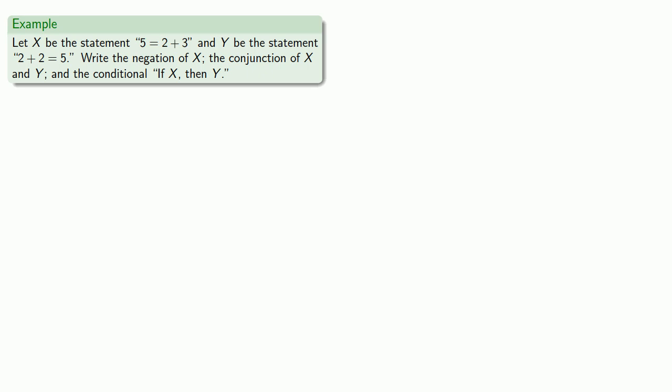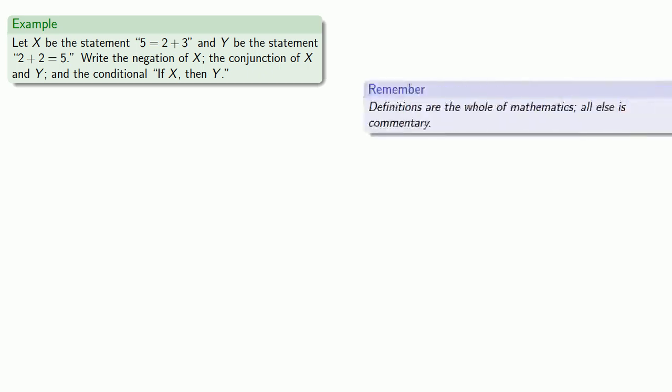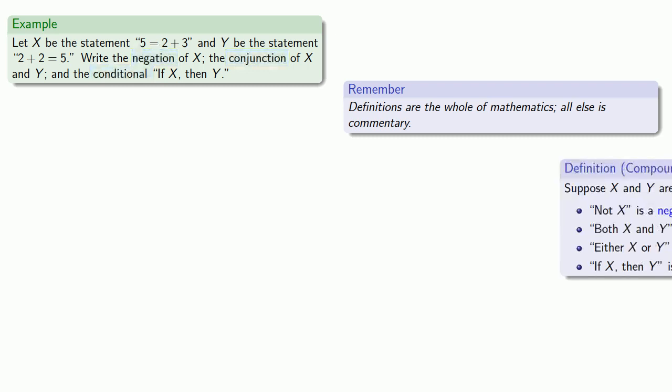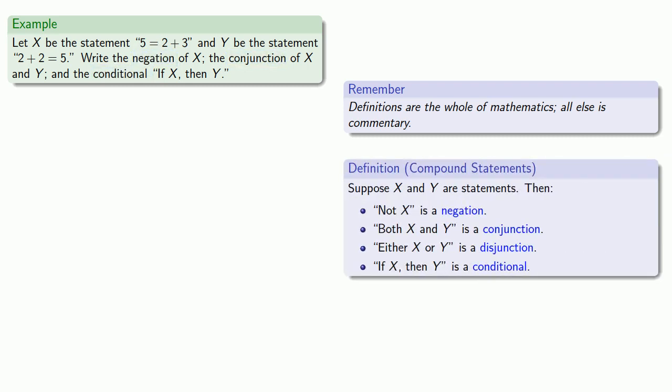So, remember, definitions are the whole of mathematics. All else is commentary. If we want to write the negation, conjunction, and conditional, it helps if we know what these mean. So, we'll pull in those definitions. So, the negation of x, well, that's not x. So, we might write that as 5 is not equal to 2 plus 3.